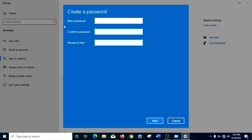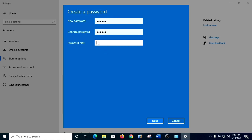And then now you have to type the password. For example, I am putting my name as a password. You can check it from the eye symbol there — yes, it's correct. And you have to confirm it again. And in the password hint, it must be related to the password. Like I have written my name, so I am going to write 'Name'.